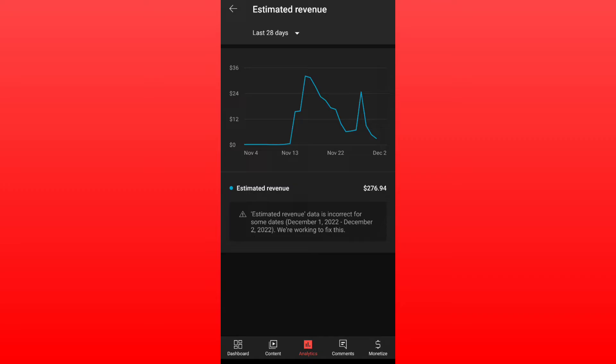When you are tapping that, it says estimated revenue data is incorrect for some dates, which is like December 1st and December 2nd, and it says we are working to fix this.